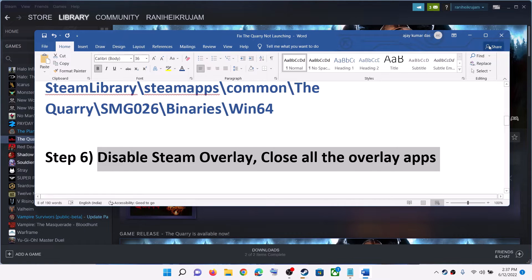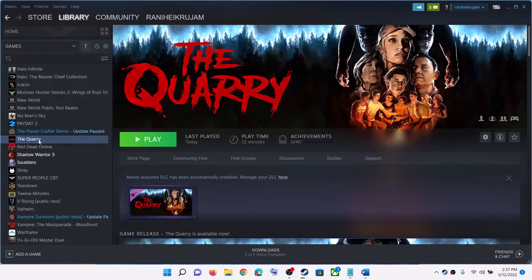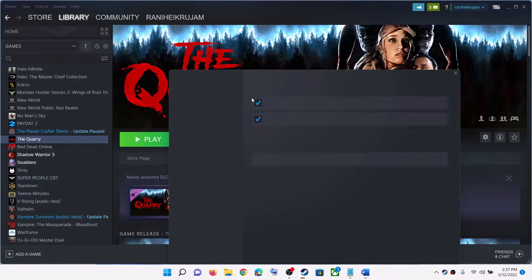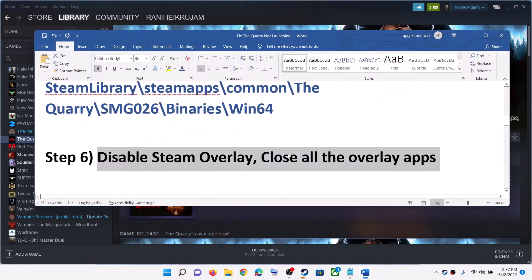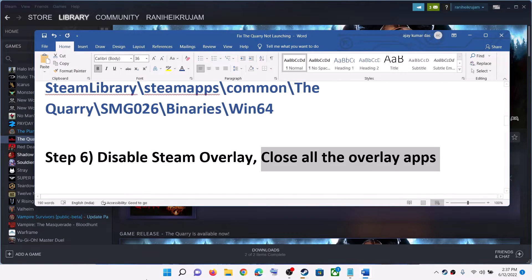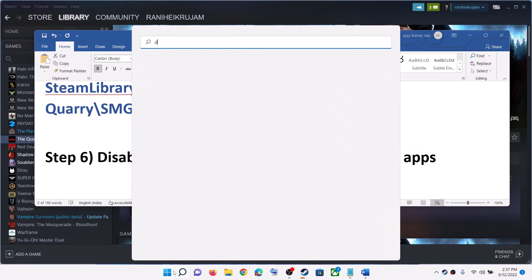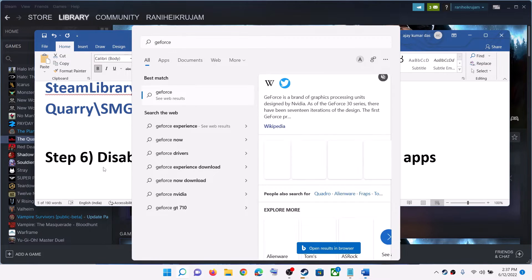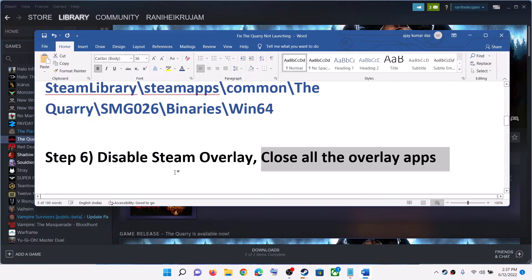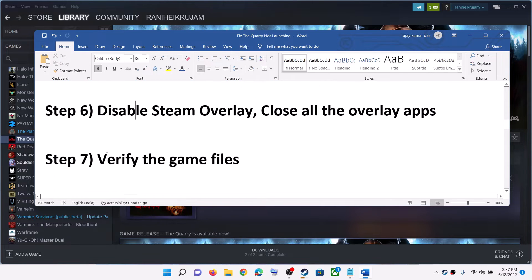The next step is to disable Steam overlay and close all overlay applications. Go to Steam, right-click the game, select Properties, and uncheck the box that says 'Enable the Steam overlay while in-game.' Then launch the game. Also close all overlay applications — if you have Discord running, close Discord; if you have GeForce Experience running, close it as well.